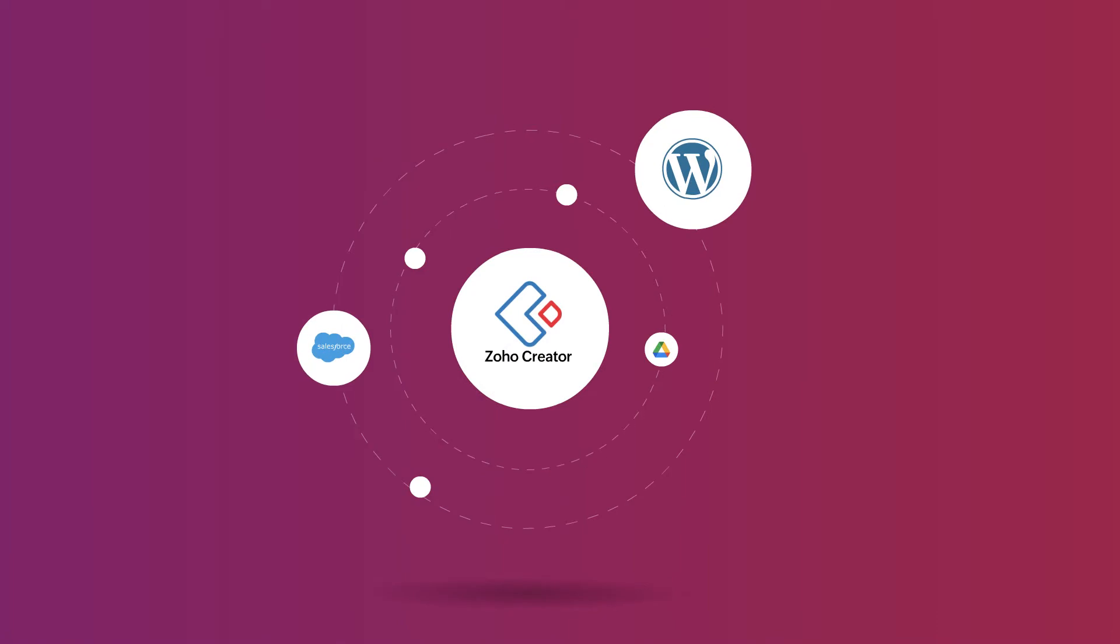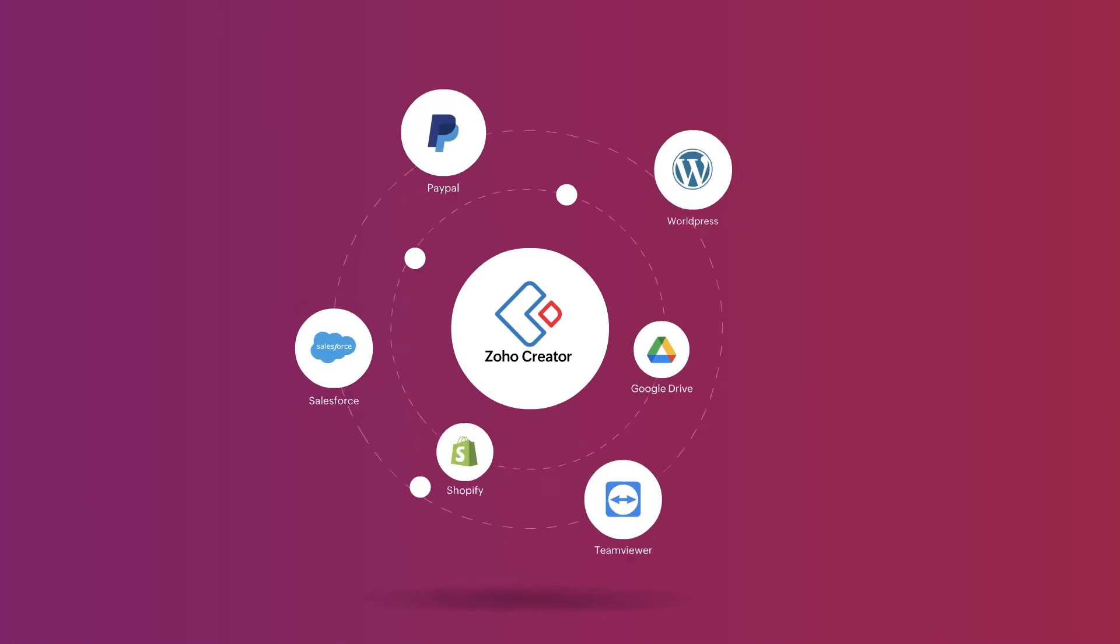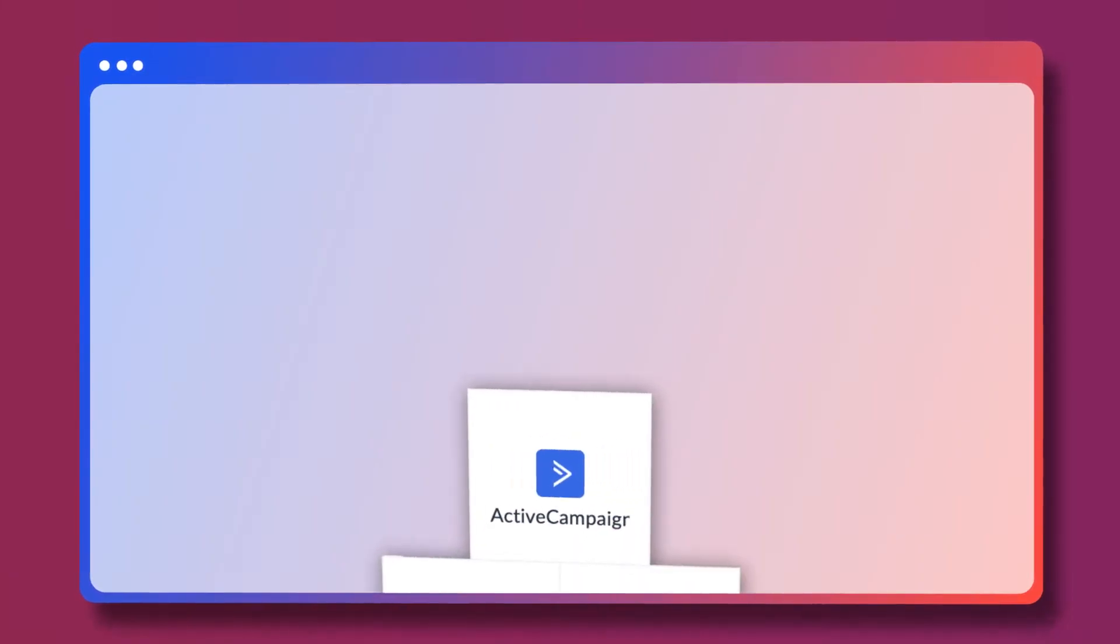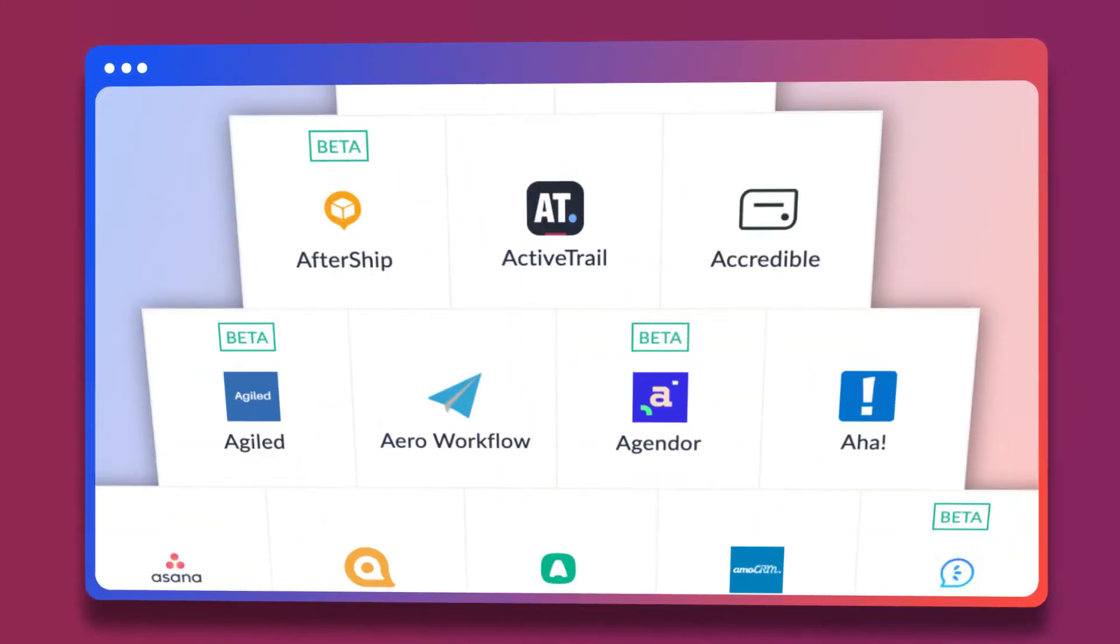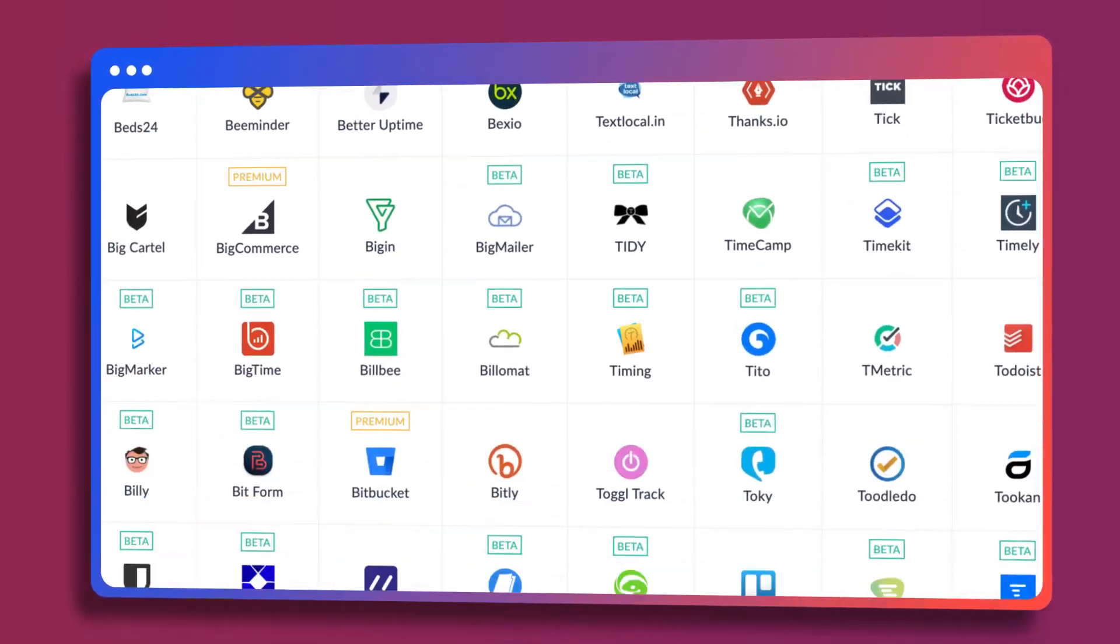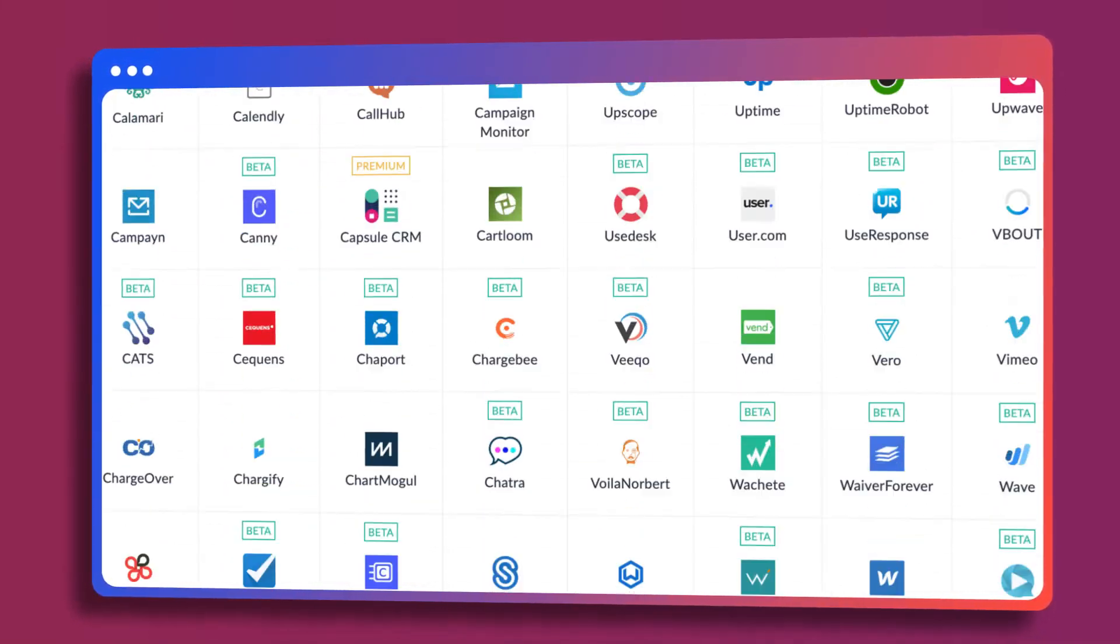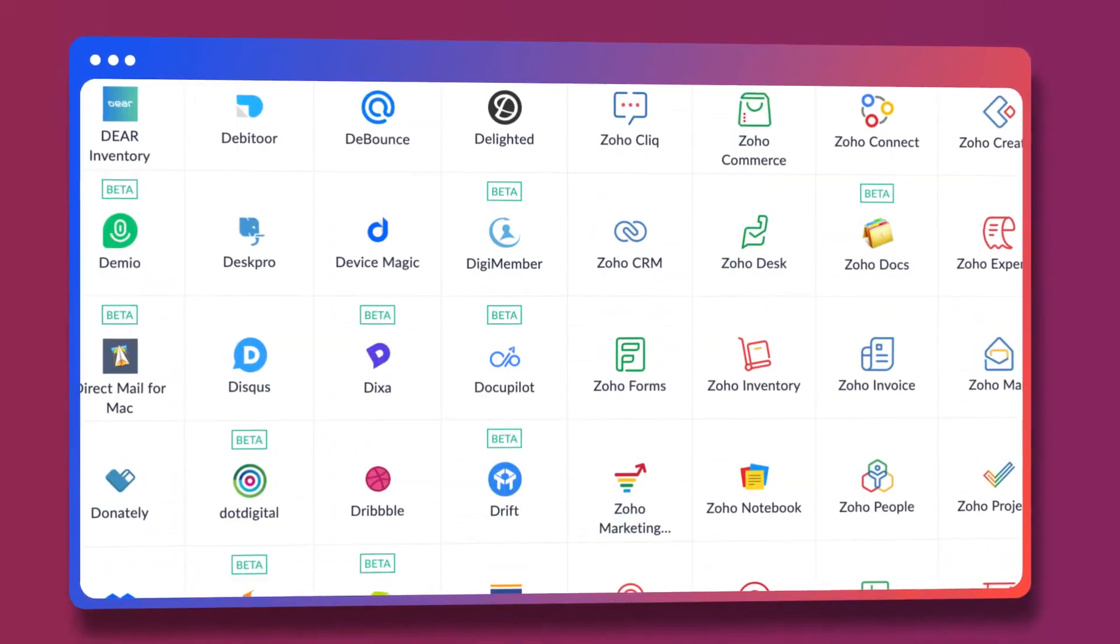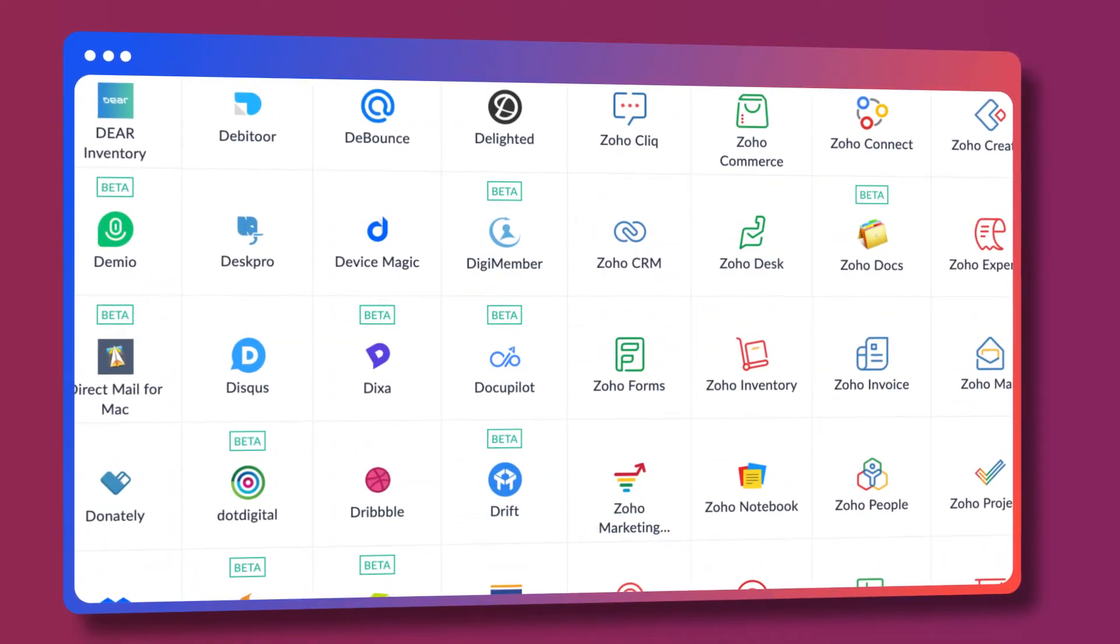Build smart integrations with an array of third-party services to ensure an uninterrupted flow of information between them.